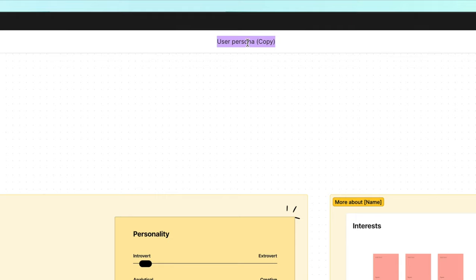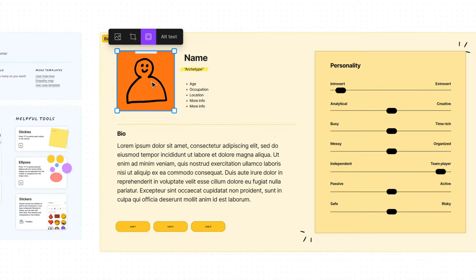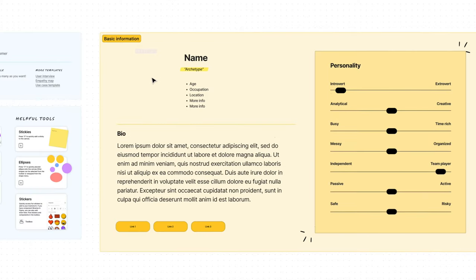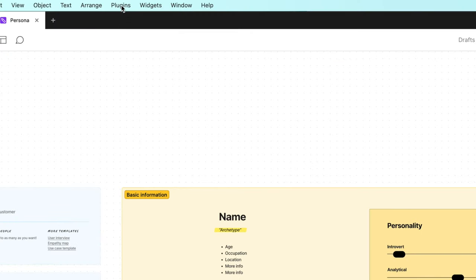First launch the Figma template in the description and give your file a name. Now select this image and delete. Delete this tag as well.